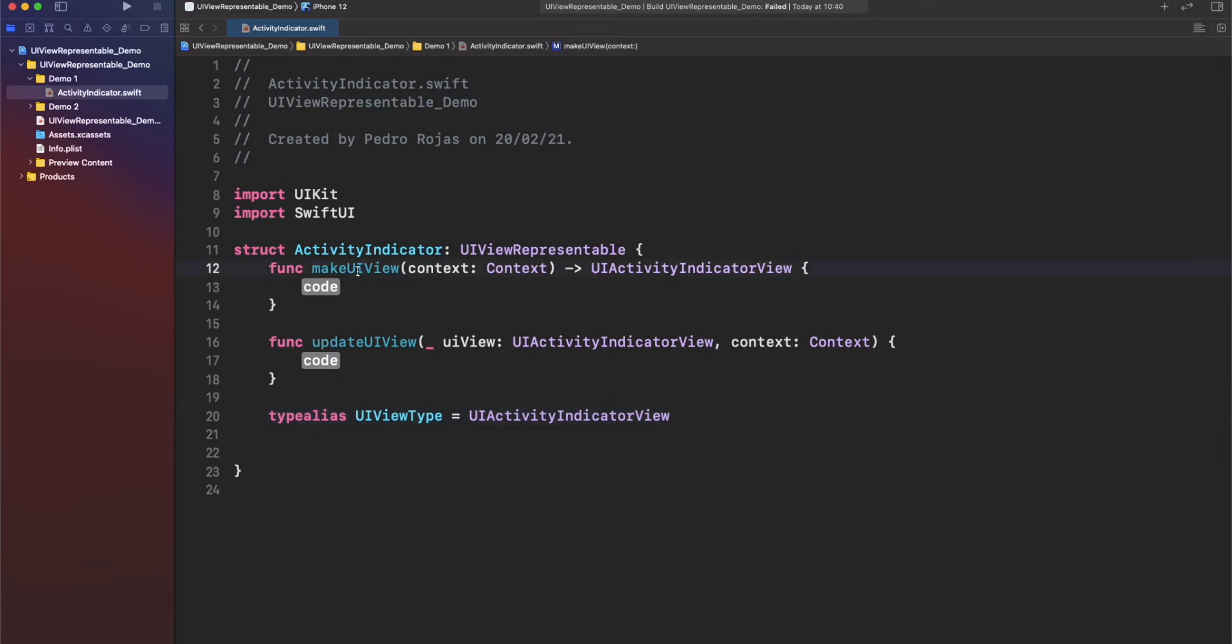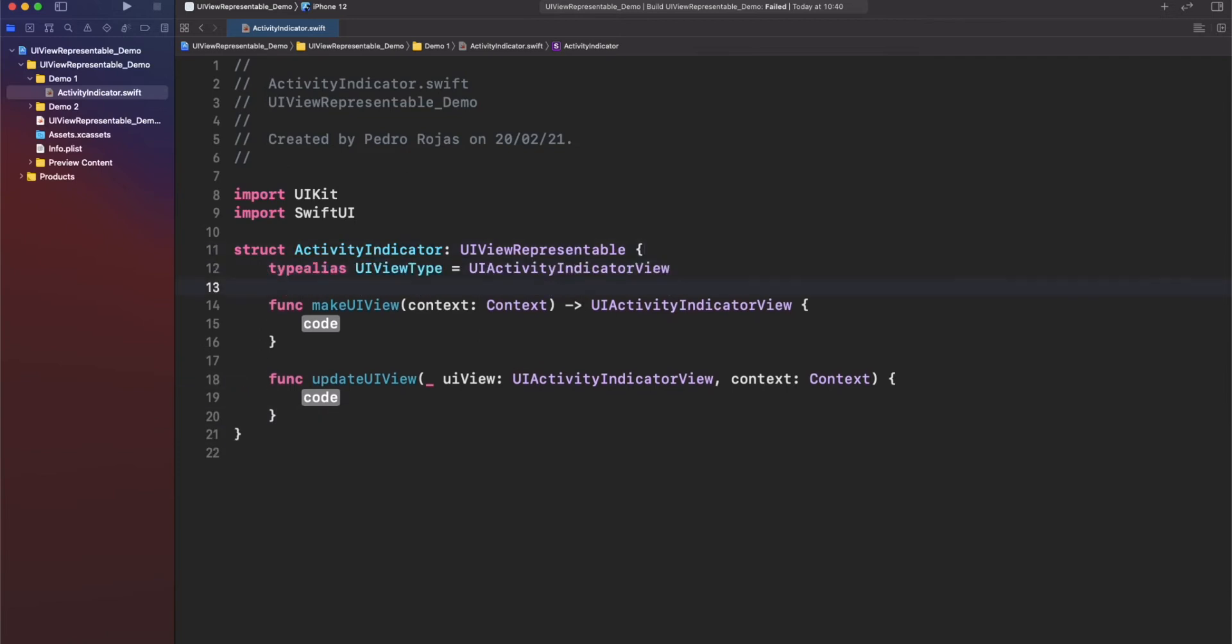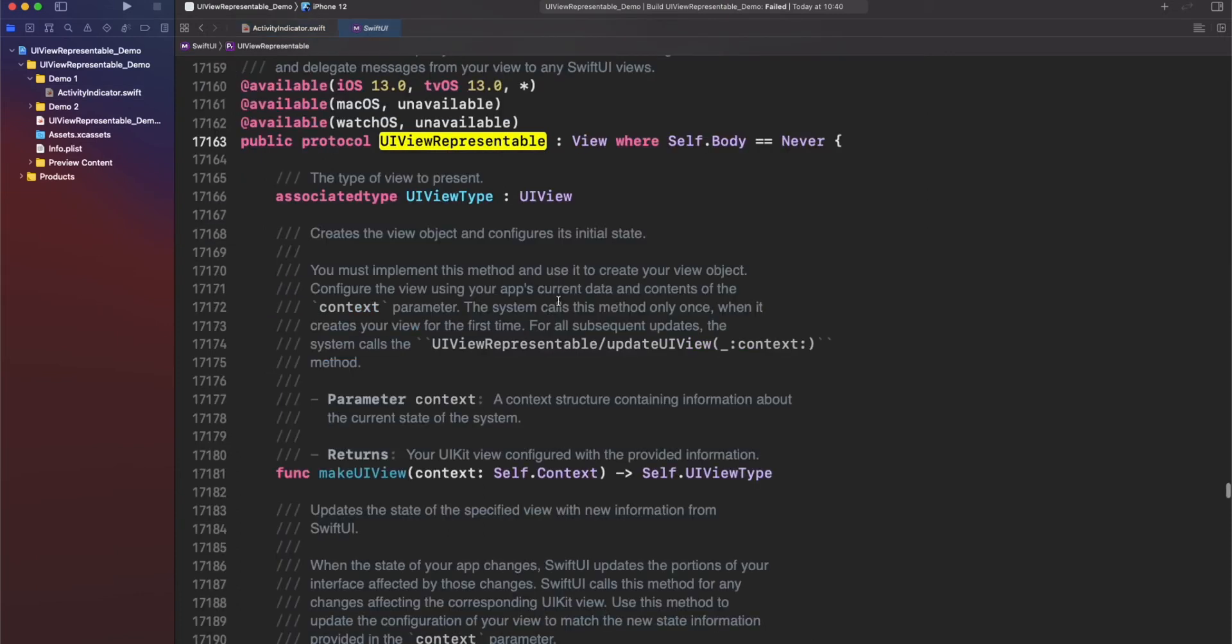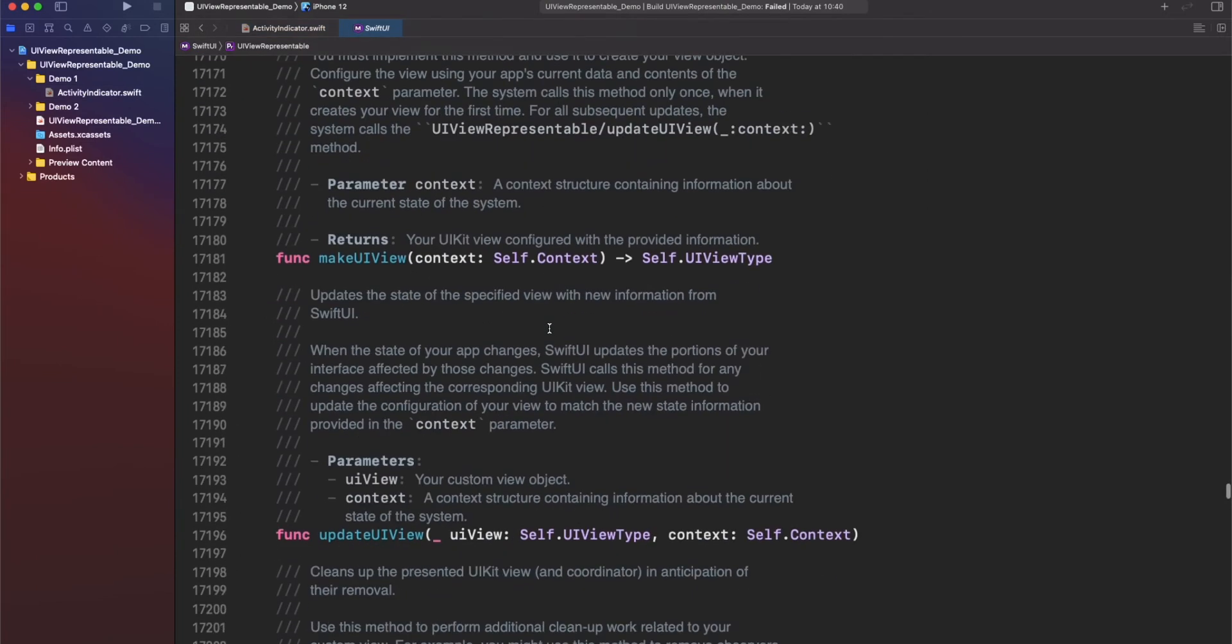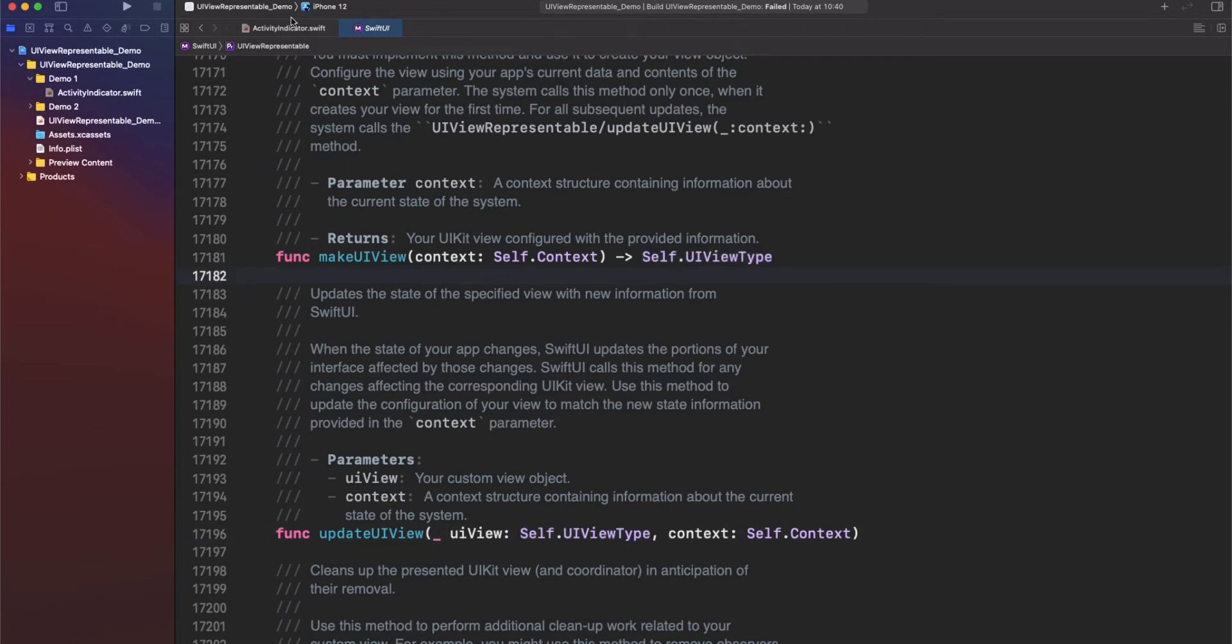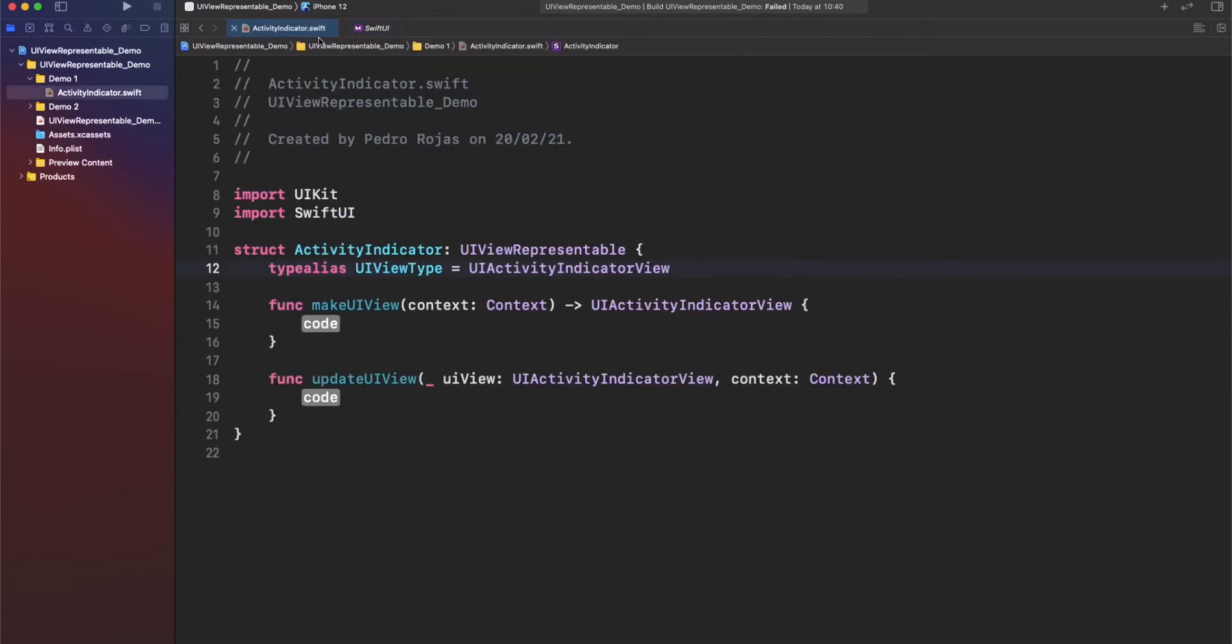So, in this case, we have makeUIView and updateUIView. Also, since that we specify what is the UIType, the compiler autocompletes also that type. If we go back to UIViewRepresentable, just for a moment again, we can see that this is conforming this generic value here. So, yeah, very good to go. We have the right type specifically set here.